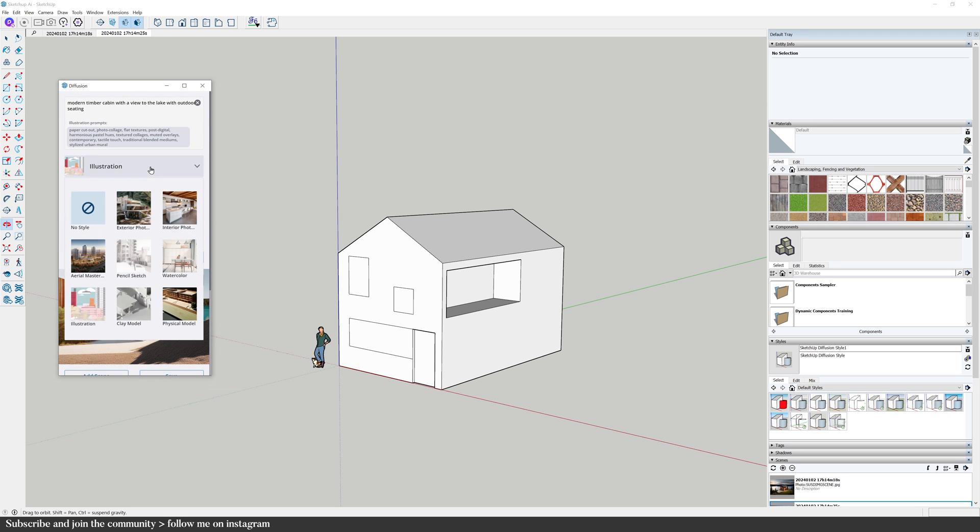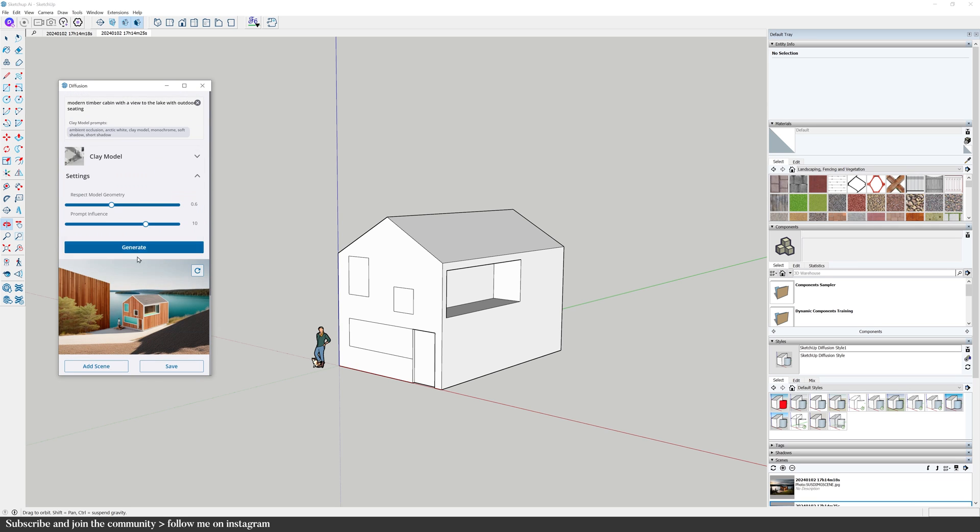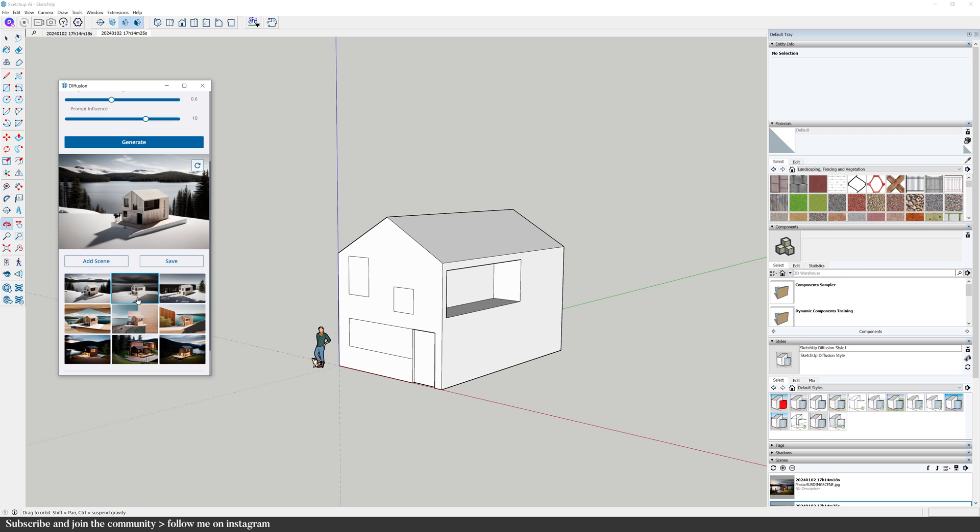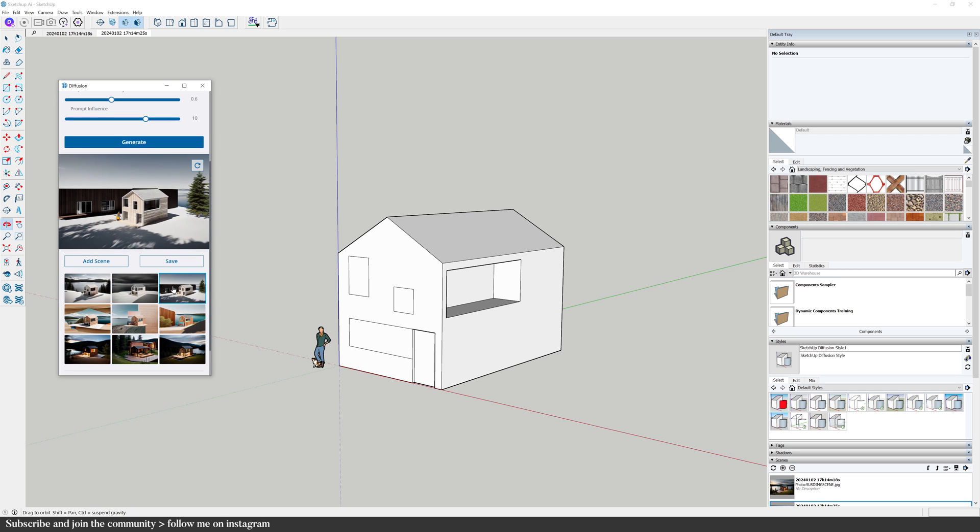Let's try the clay model style. Okay, I like these a lot actually.